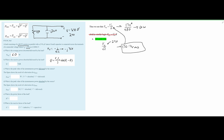Now we need to find the current. The source current splits between the resistor and the capacitor since they are in parallel. We call the total source current I_total, which equals the current through the capacitor plus the current through the resistor. The voltage is the same across both parallel impedances.